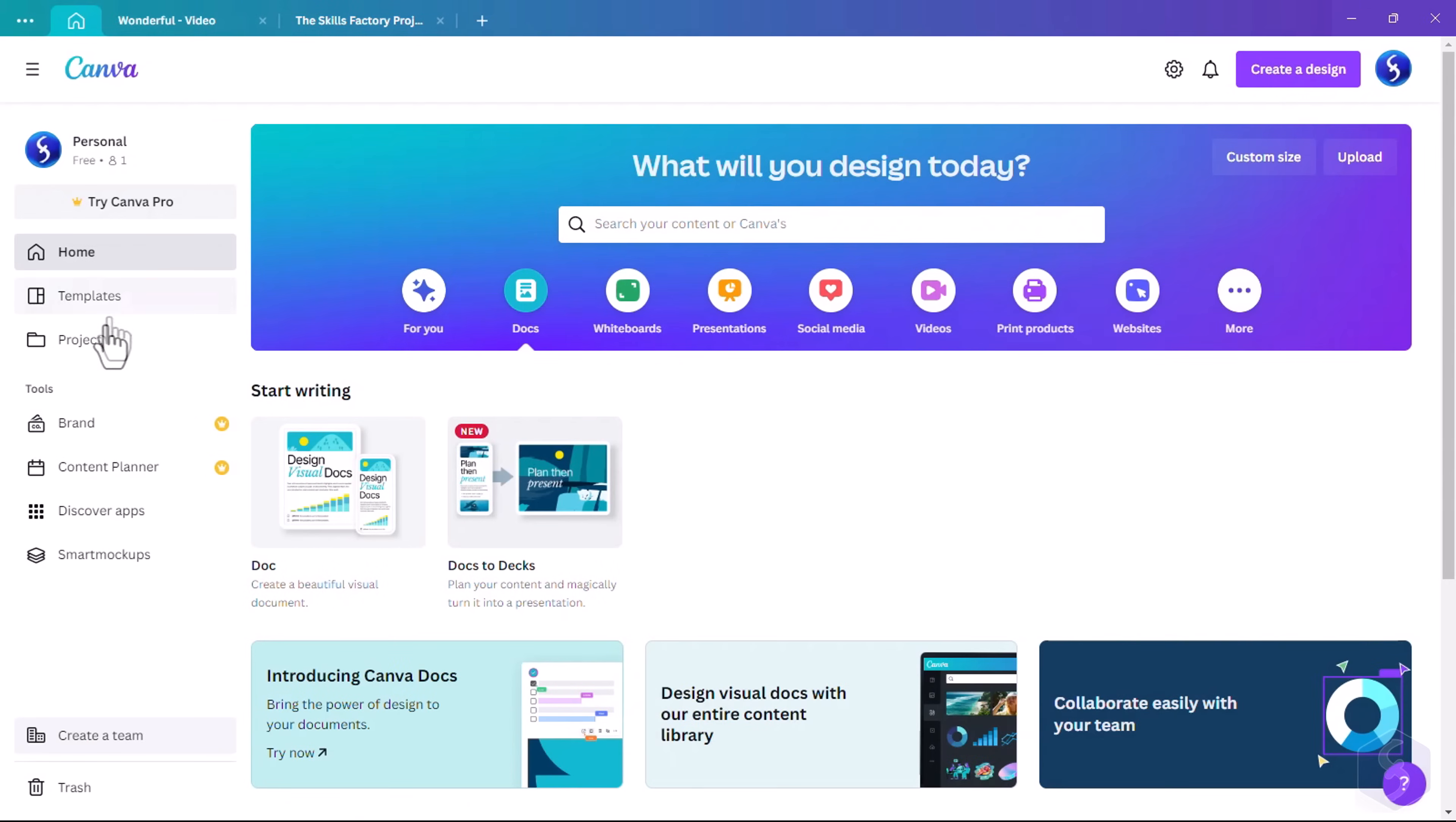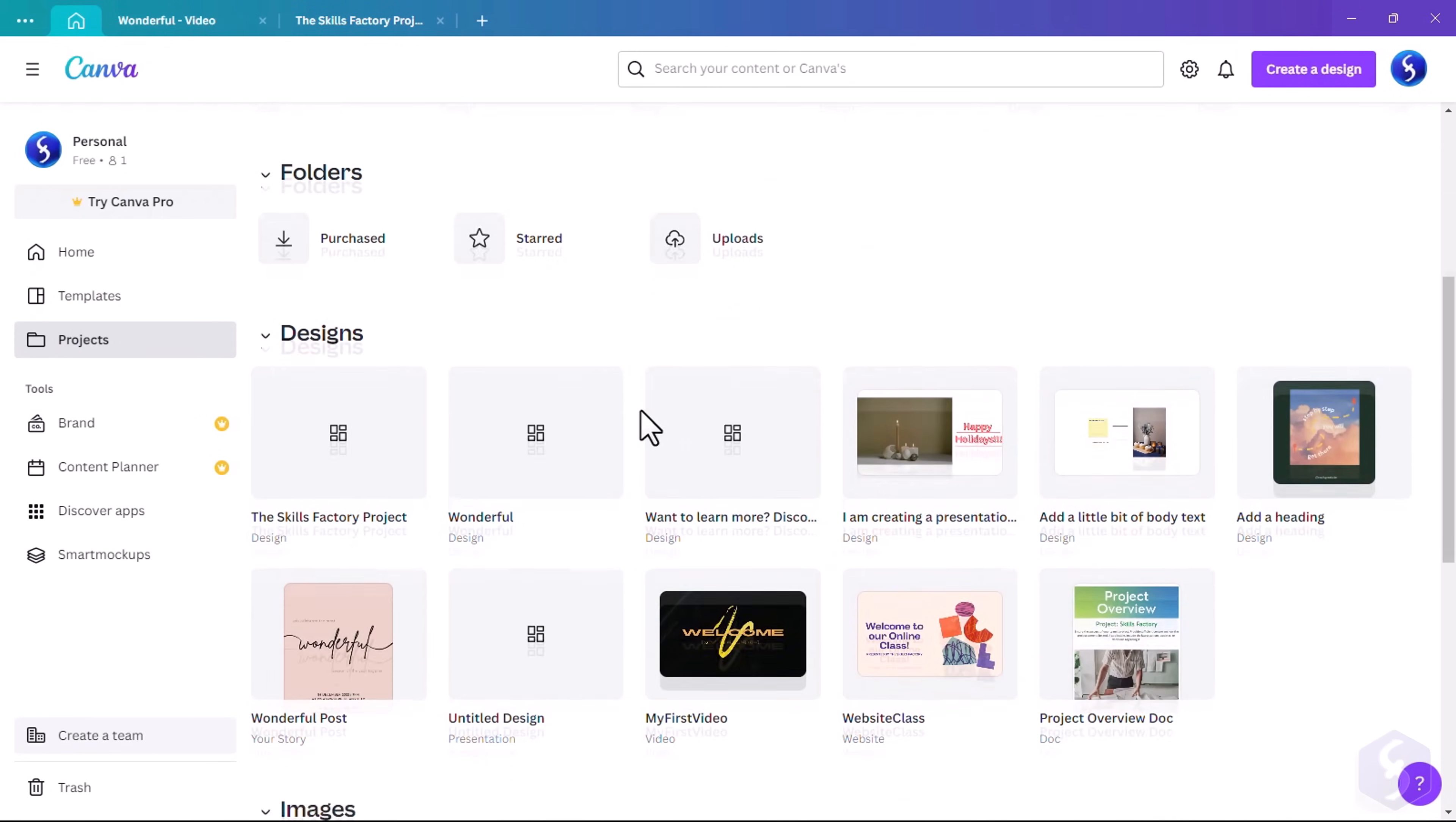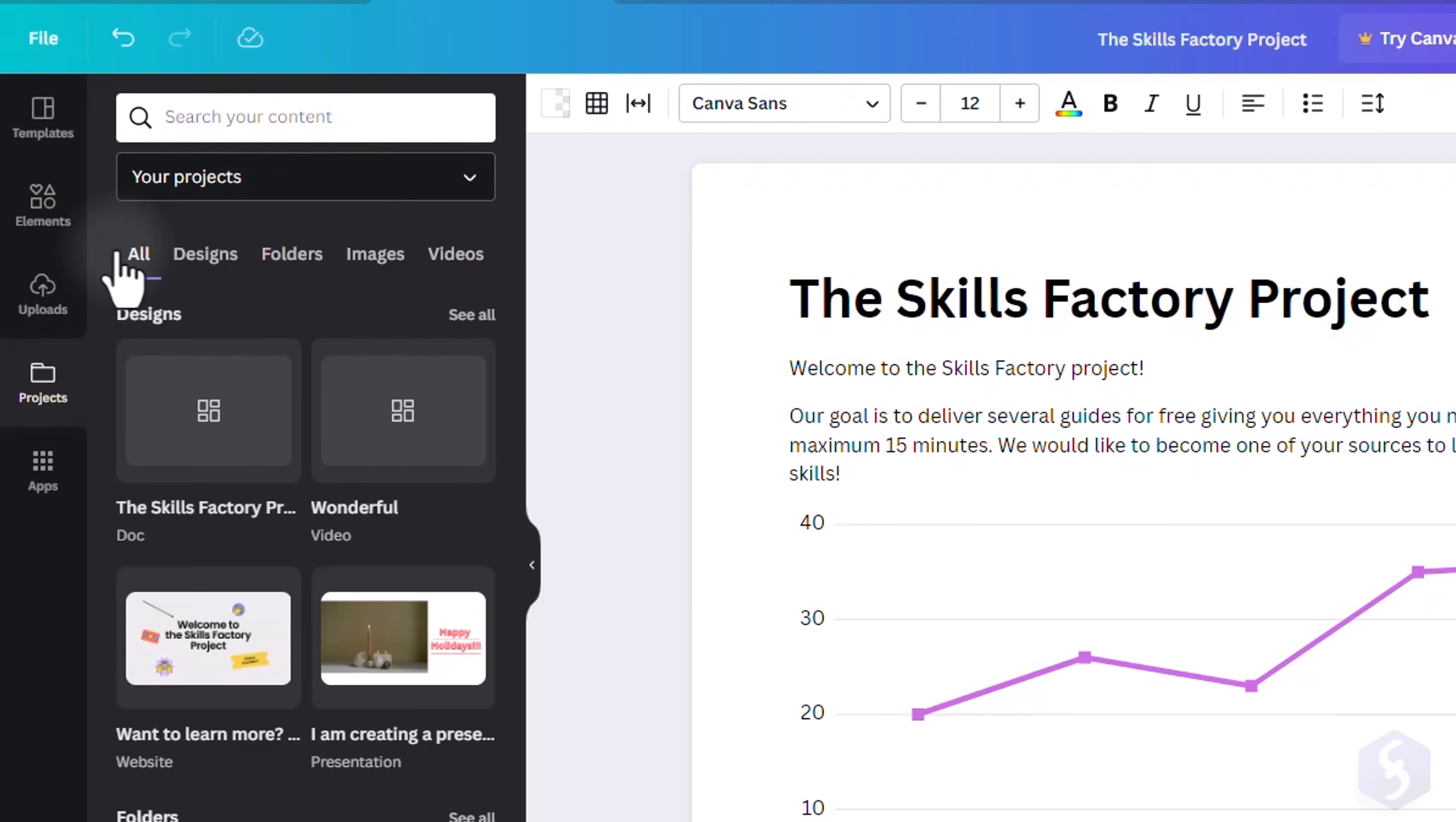All your Canva projects and uploaded files are saved on the cloud, under the Projects section on the left, from the homepage or any preview.